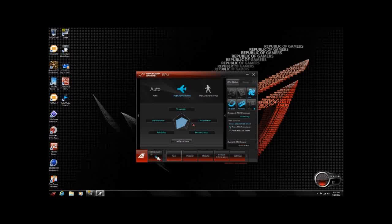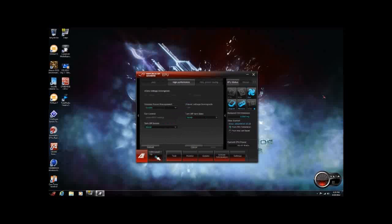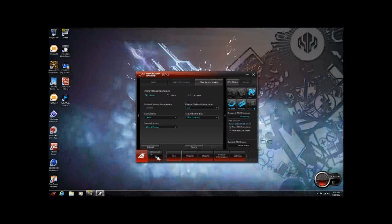Now we'll look at the EPU, which with EPU you're going to have your different modes: Auto, High Performance, and Max Power Saving. You have your different configurations here — Energy and Convenience. Once we click on Configurations, you will notice you have an Auto Mode, which shows you your V-Core downgrade, the Dynamic Power Management, your Fan Control, Turn On and Off, etc. You have your High Performance Mode and your Max Power Saving Mode. On the right-hand side, you'll see EPU Status and Sensor — the EPU Status basically shows you your Reduced Emissions, Time Started, etc., for your different areas.